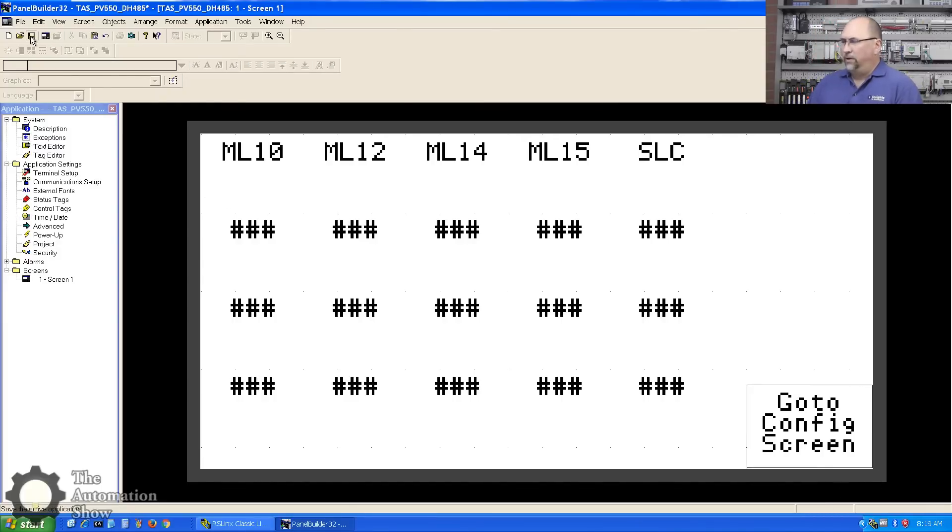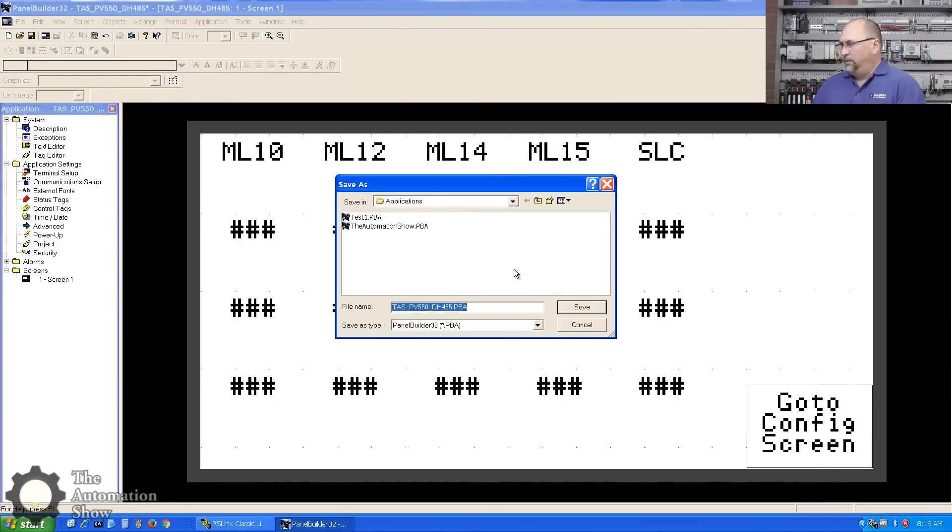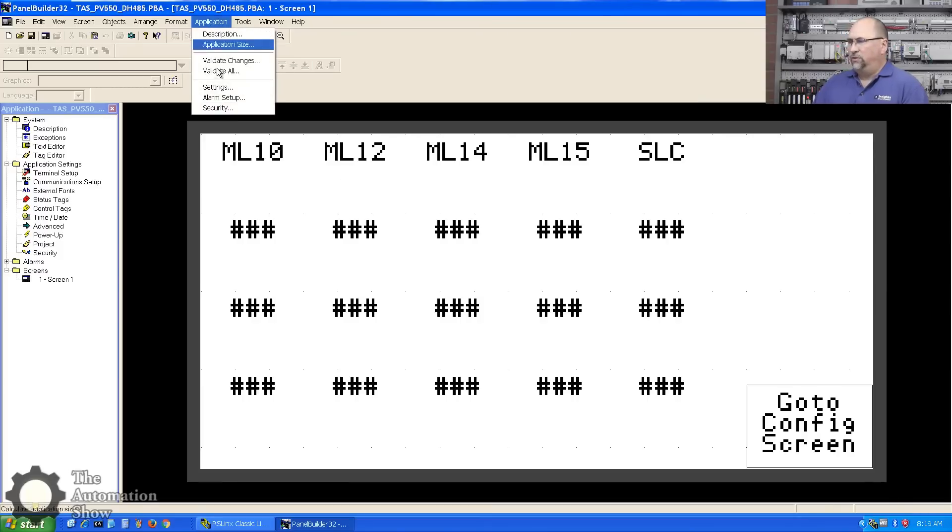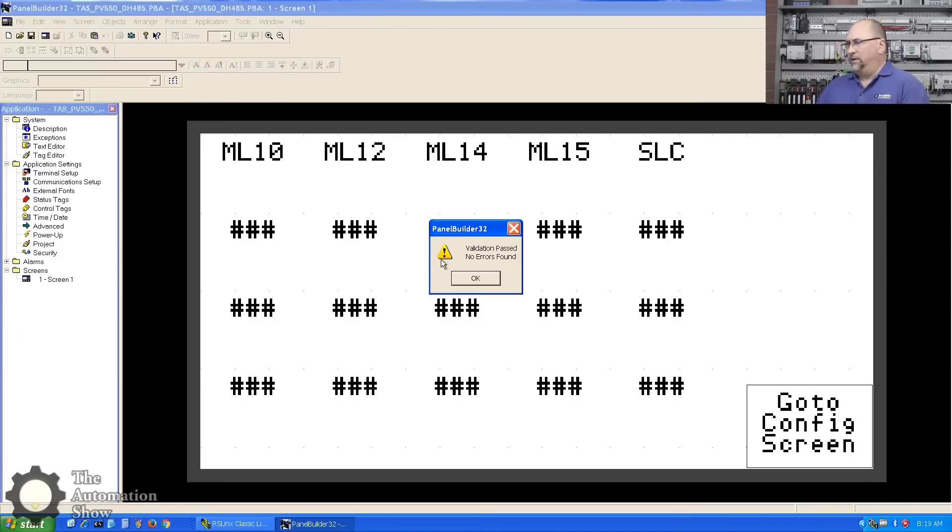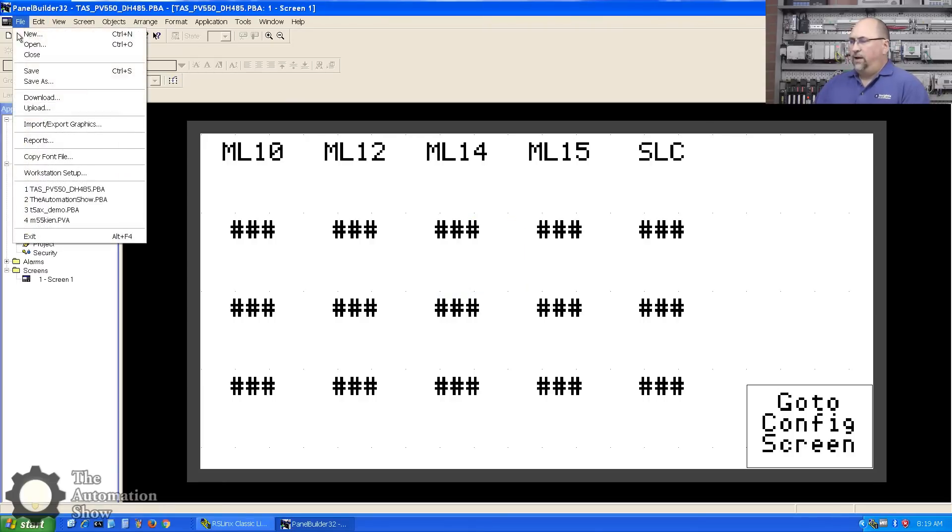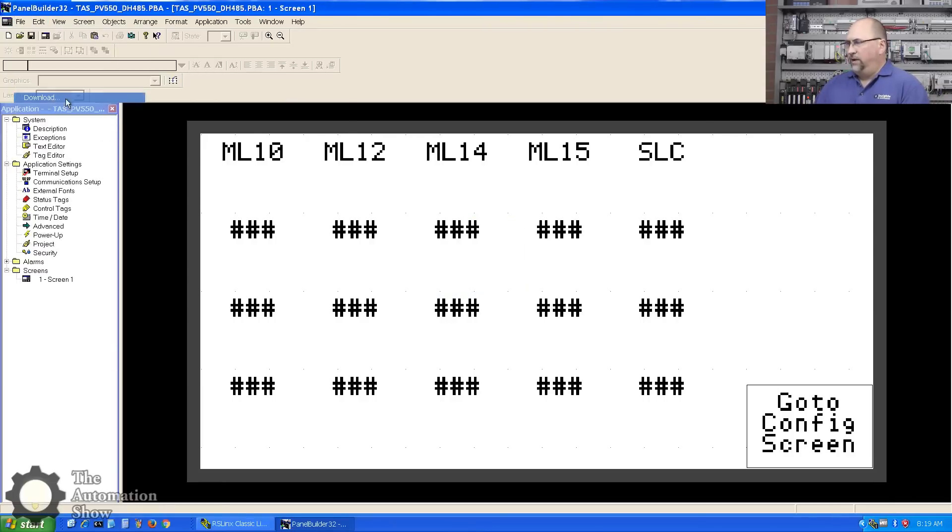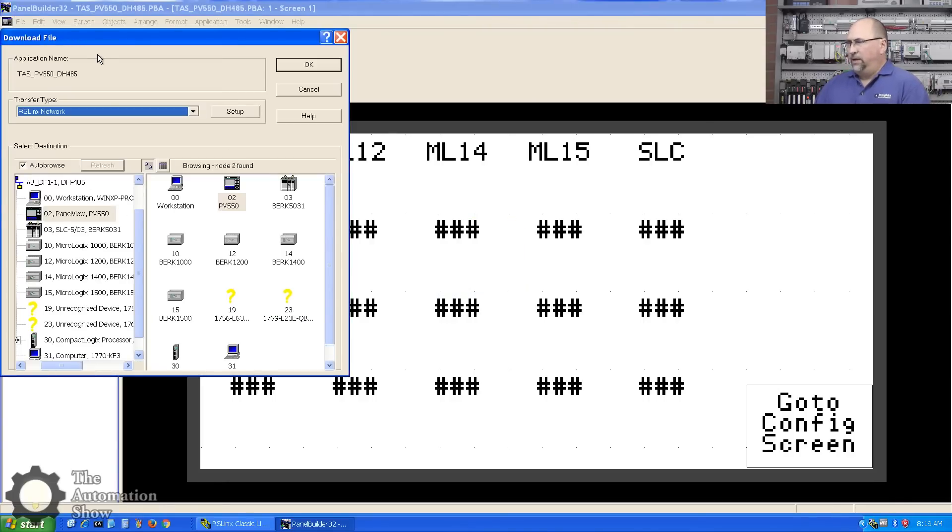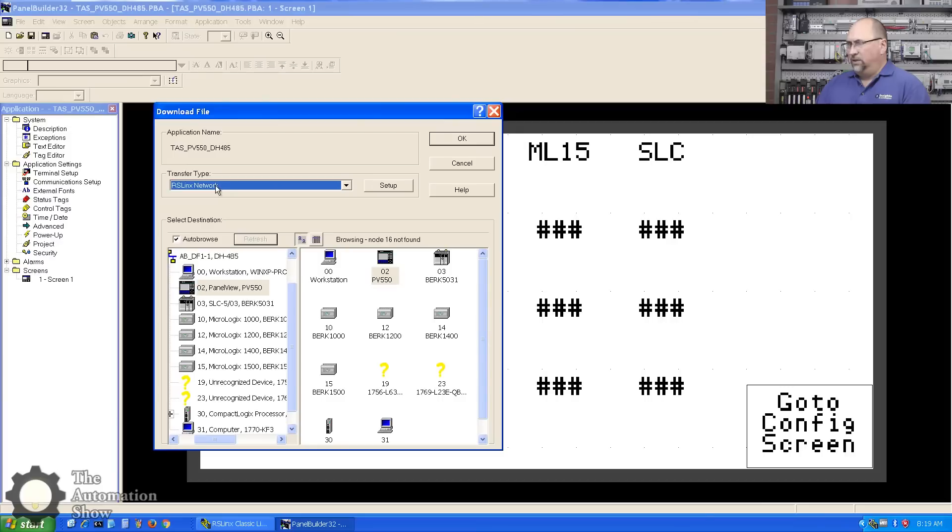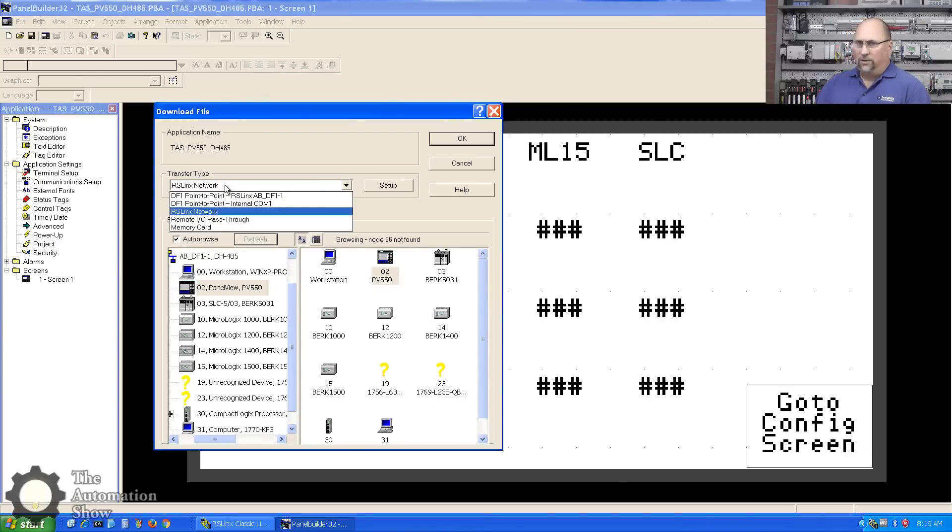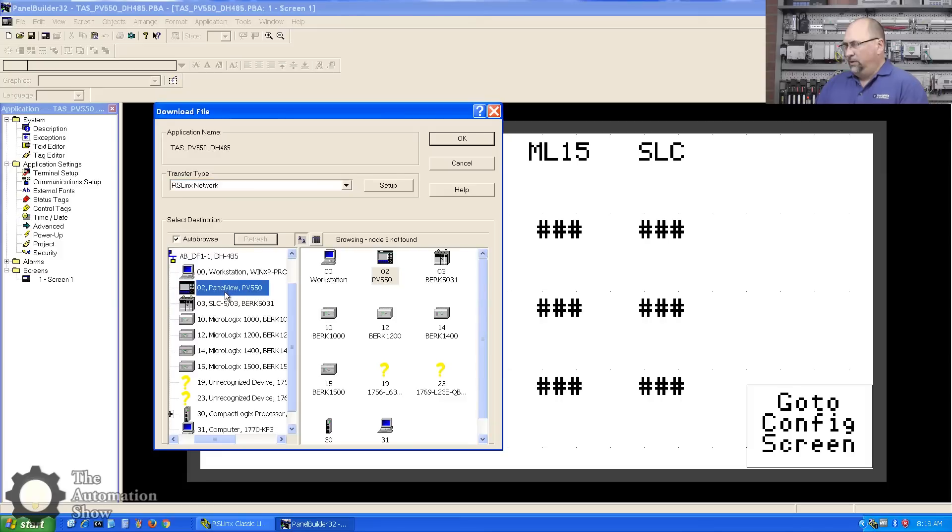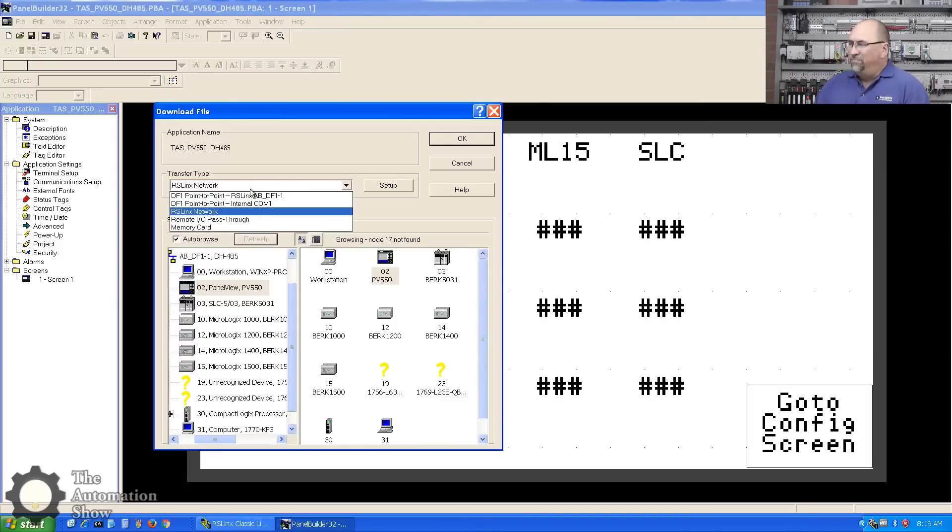Now what I'll do is an application validate all, make sure I have no big mistakes that are going to stop me. It says nope, no errors found. So now I'm going to go File, Download. You can see here I've selected RS Links network - there's other options, you can go directly to it, you can do some other things, but I prefer RS Links if I can.